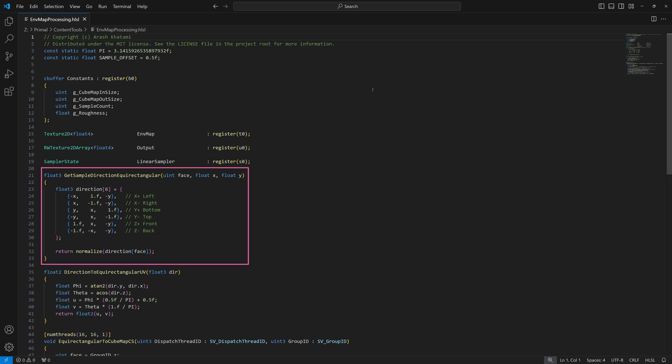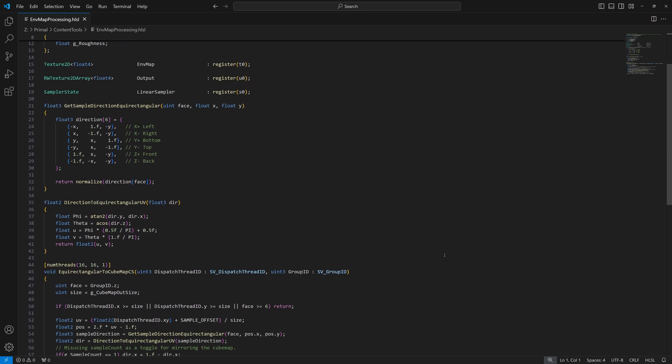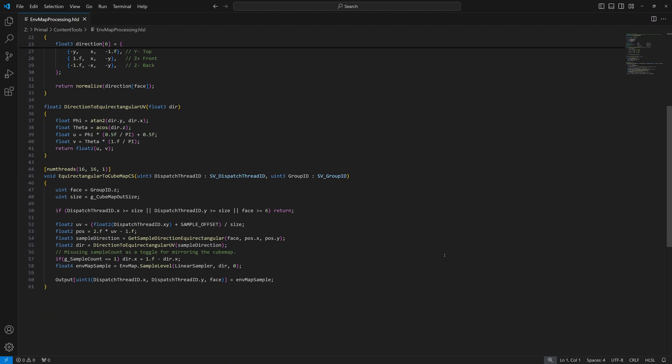The first one converts a normalized position on a cubemap face to a direction vector. The second function converts this direction vector to a UV coordinate in the environment map where we can sample a pixel.